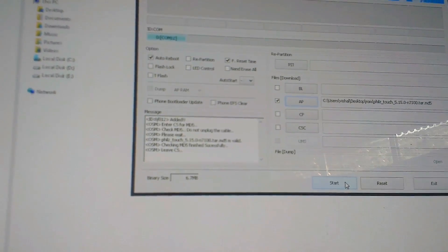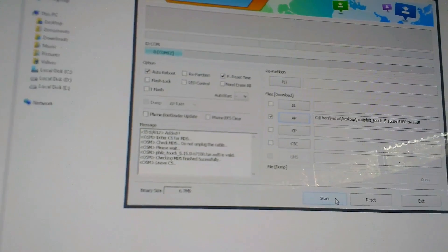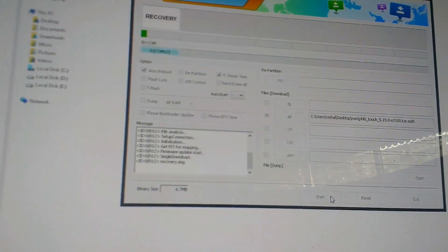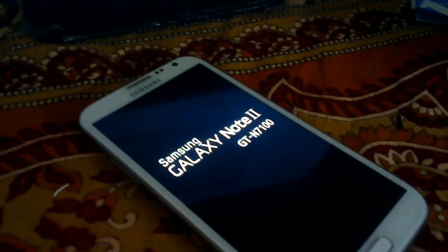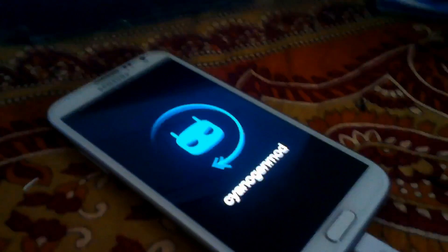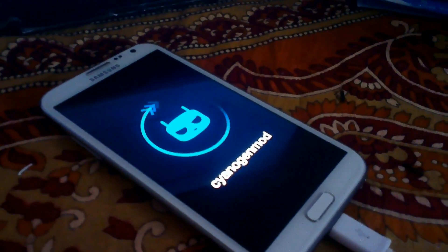It will install the recovery on your device. As you can see, it is complete and your device has started to boot. At present I am running CyanogenMod 2.3.1 which is running here.